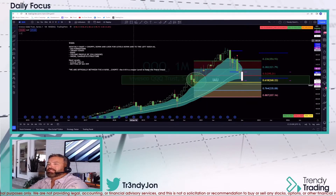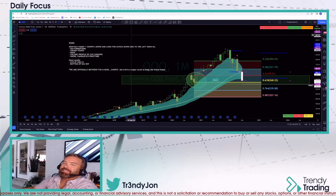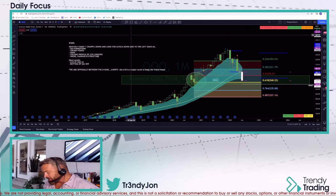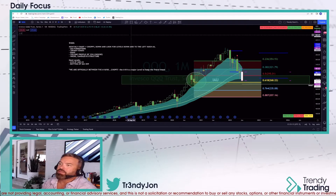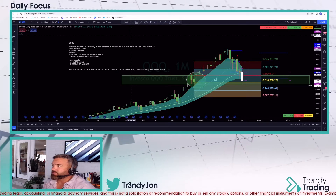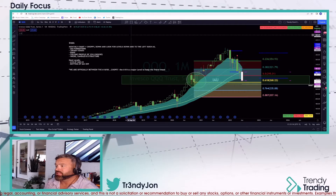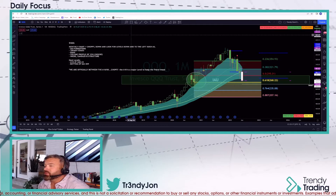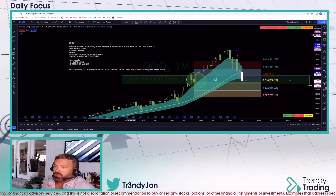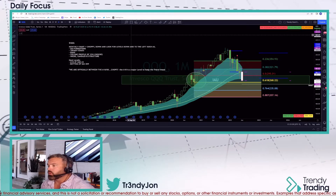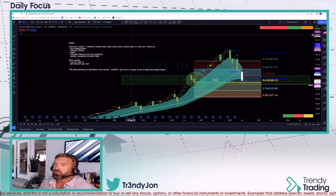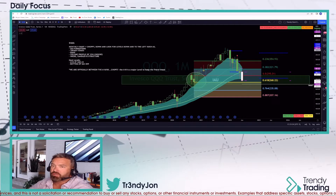Hey folks, welcome back to Trinity Trading. Today is the BMA, or Broad Market Analysis. I want to thank you for being here and taking the time to watch this. I'll try to make it as short as I can. I'm going to go through the SPY and the Qs, look at the neutral strategy on both, and also look at the bigger picture.